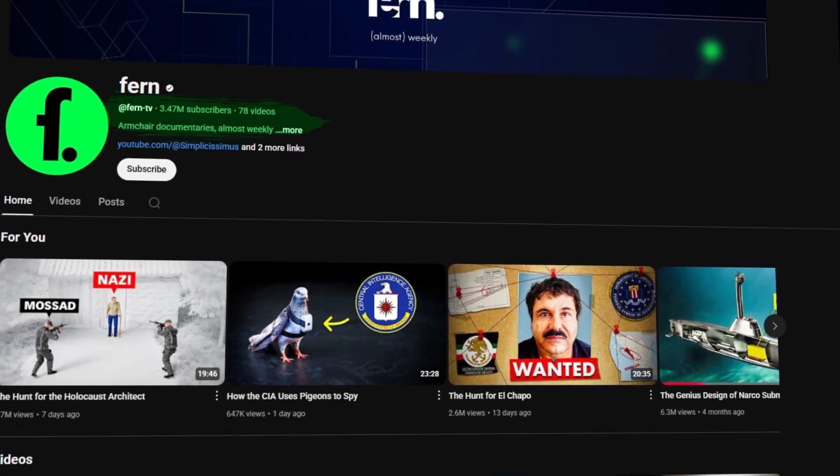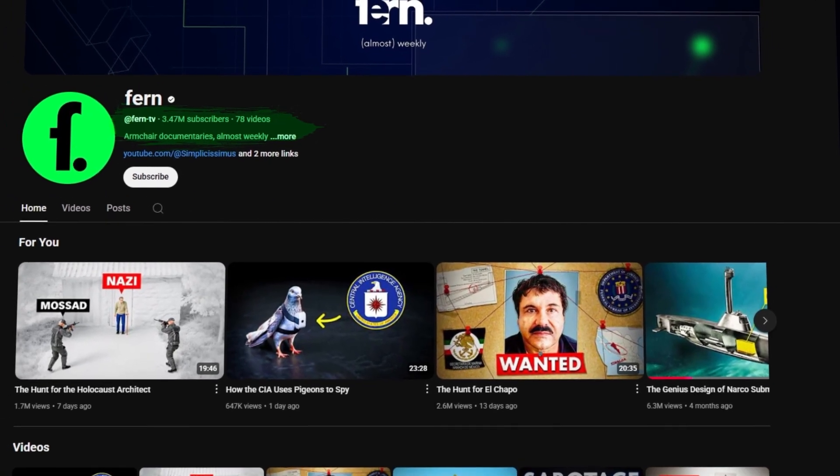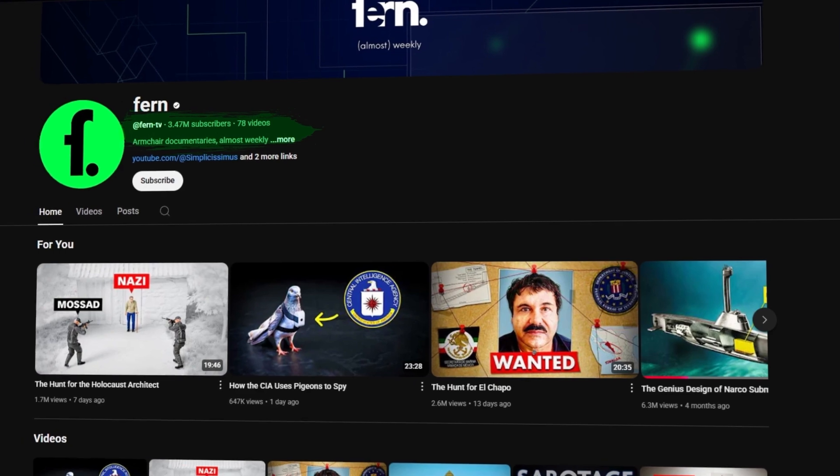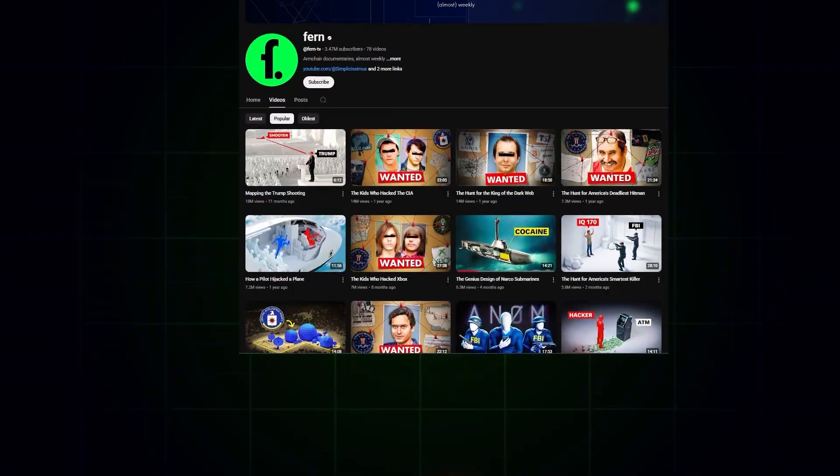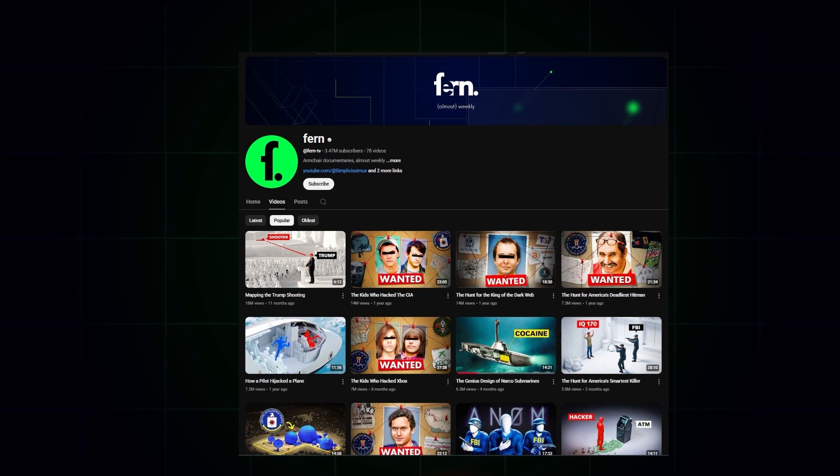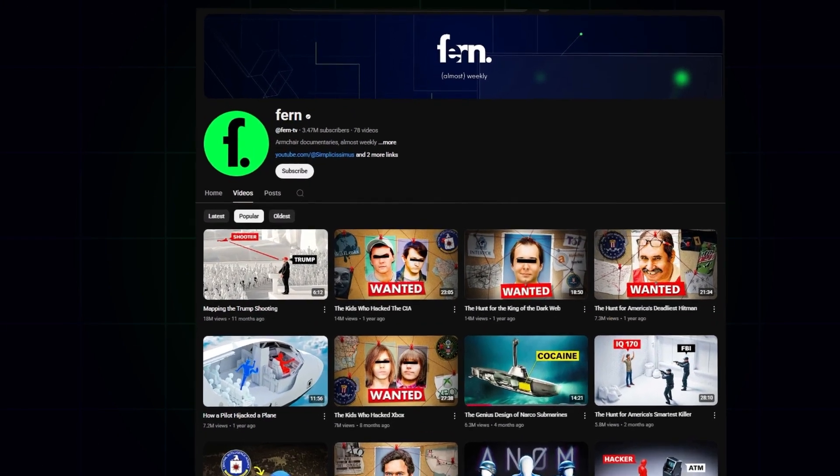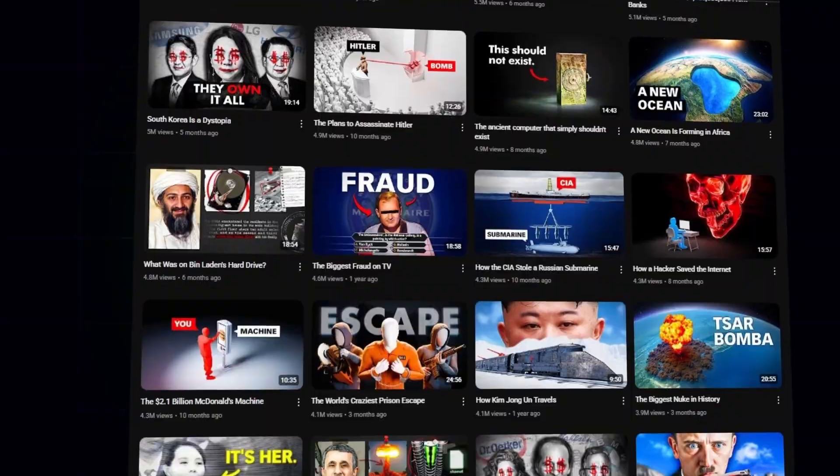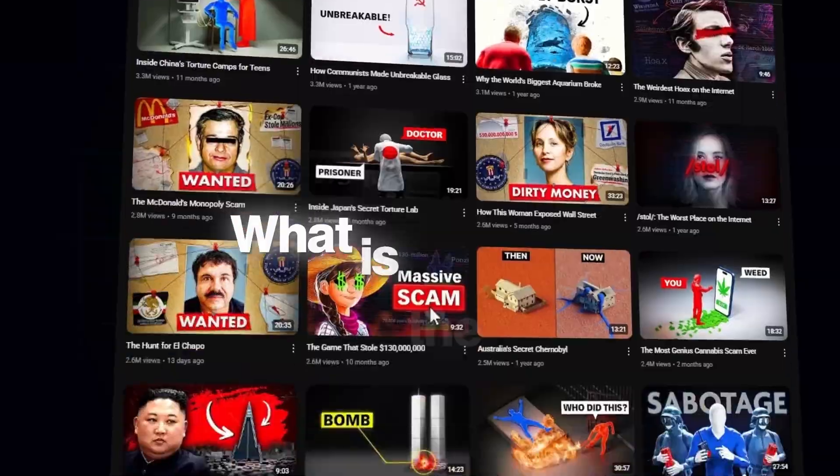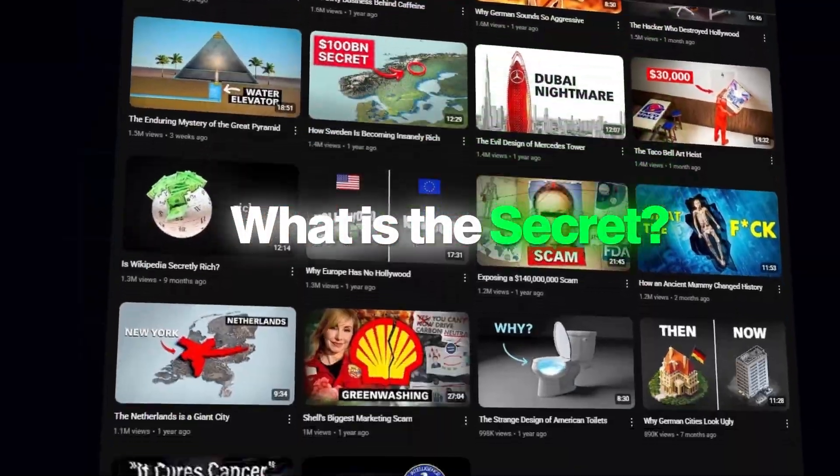They have gained 3.47 million subscribers with just 78 videos. Out of those 78 videos, 74 have more than several million views. So what is the secret behind this unique channel?